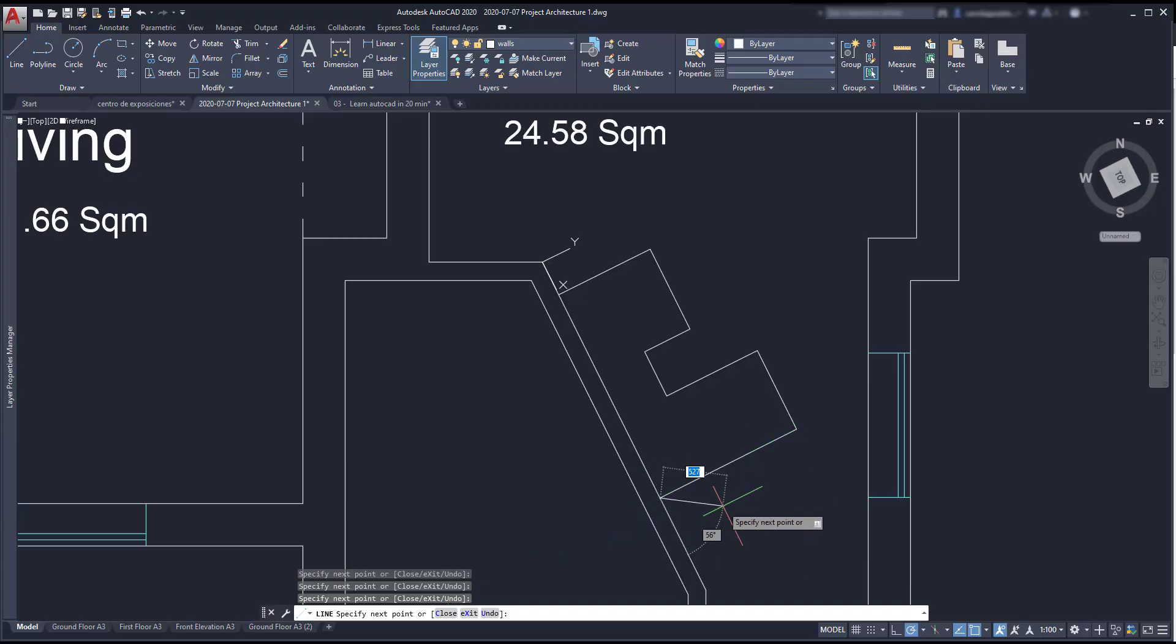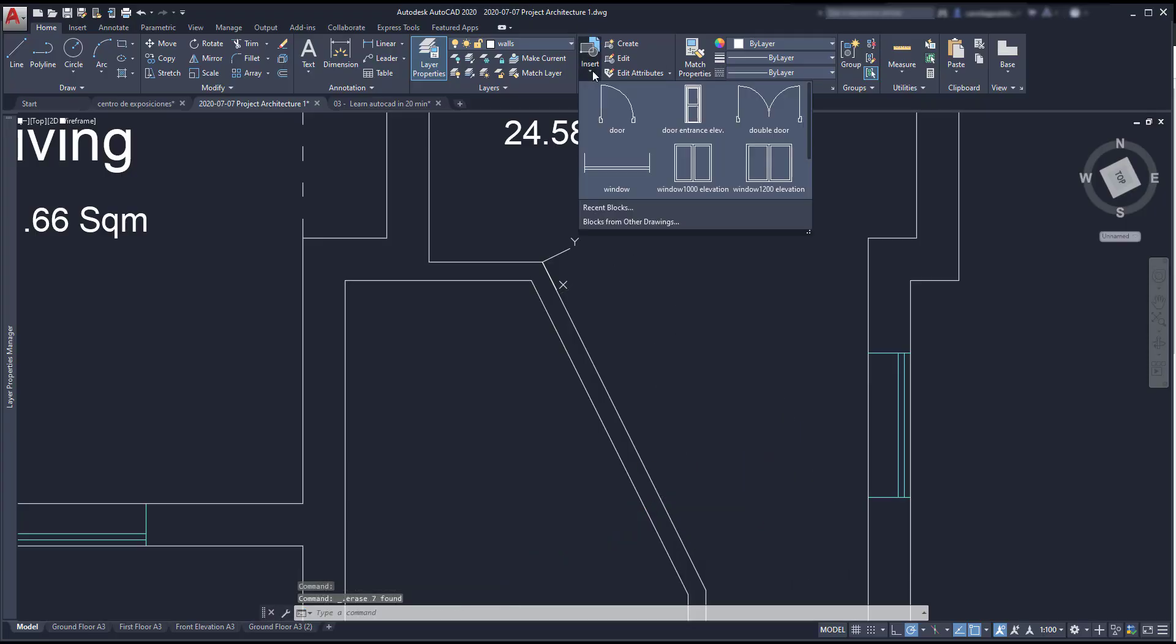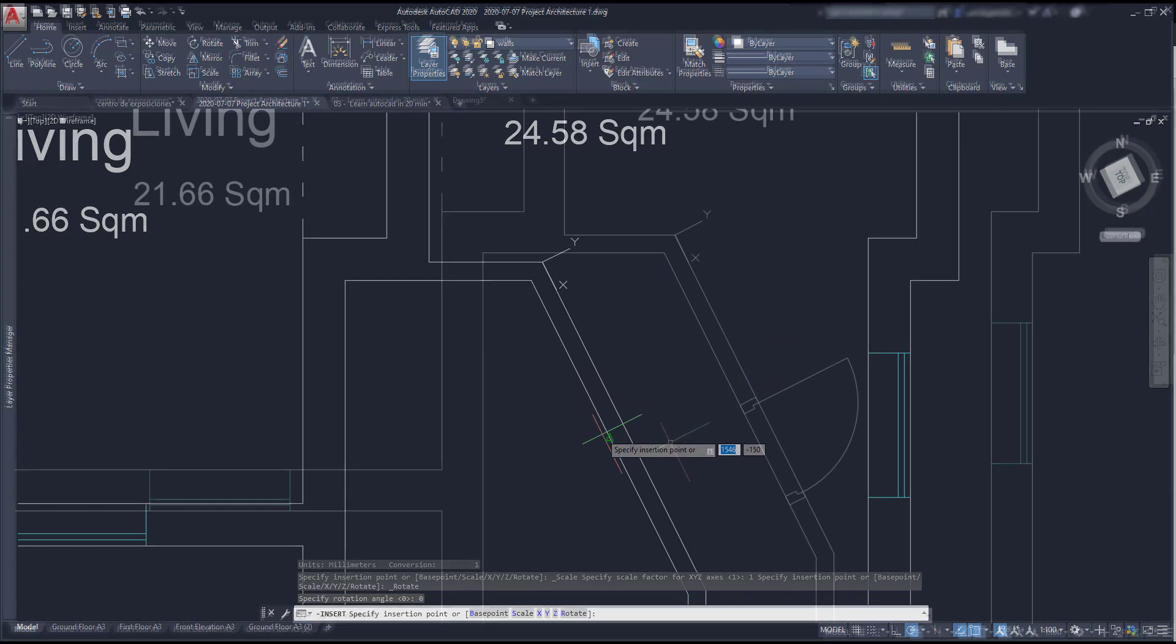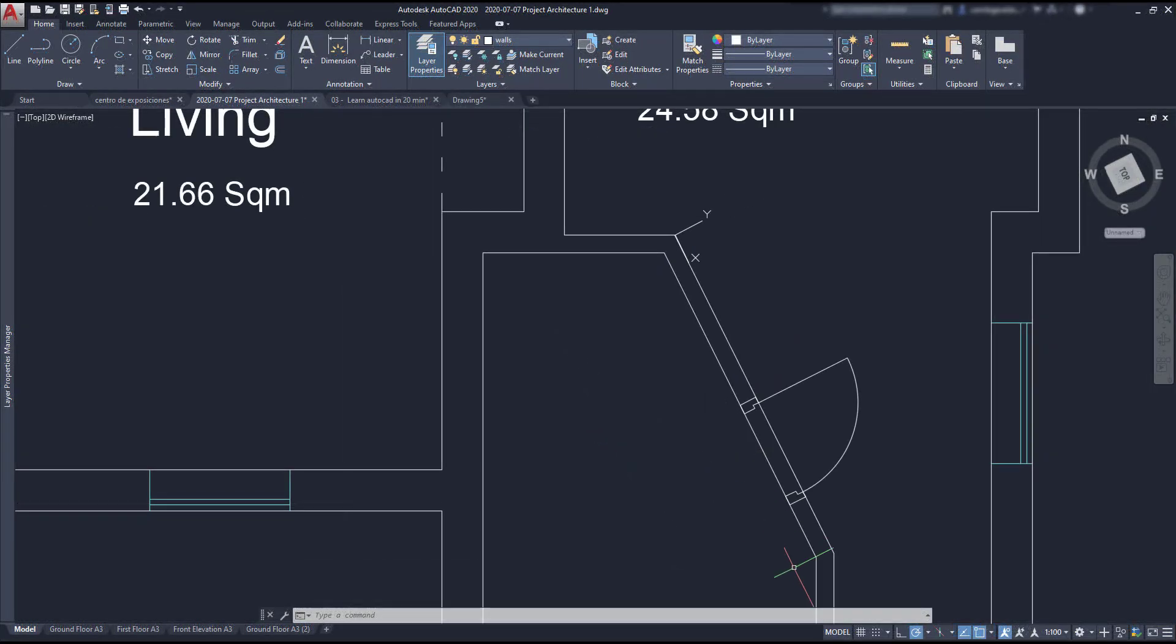Also if I want to insert a block now, it automatically rotates. And the same happens with the grid.